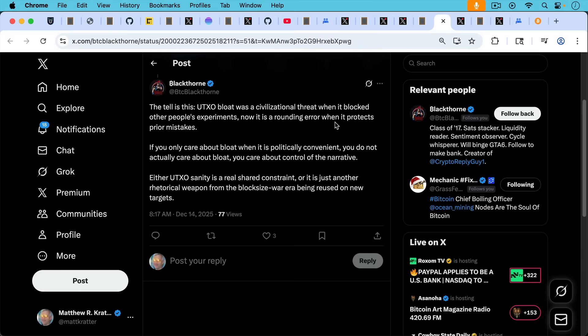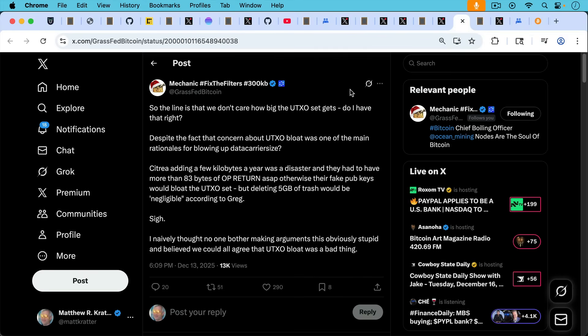Either UTXO sanity is a real shared constraint, or it is just another rhetorical weapon from the block size war era being reused on new targets. And Mechanic says this makes a similar point.